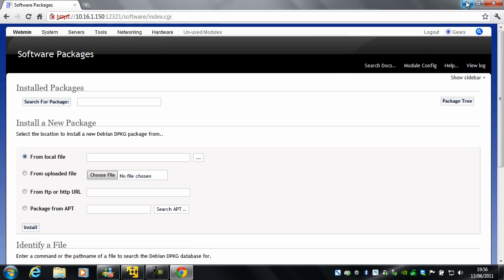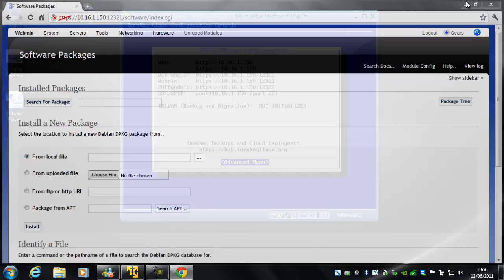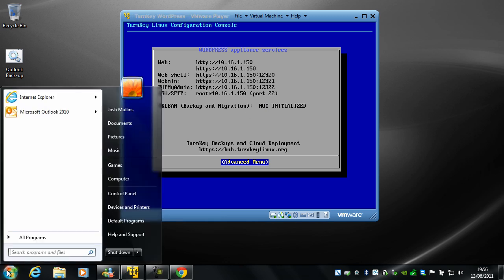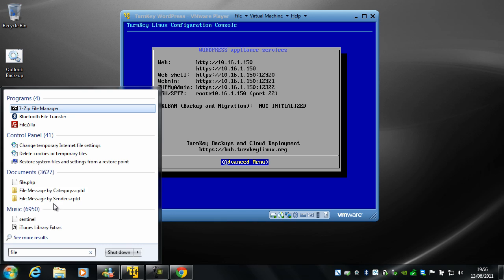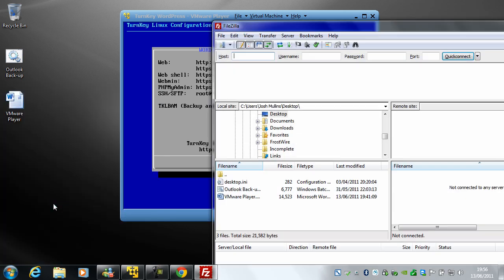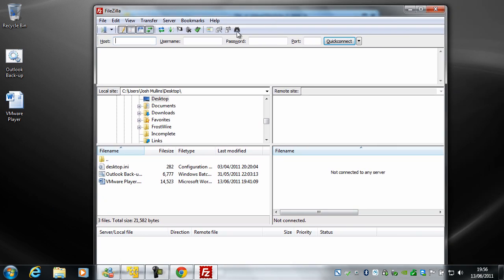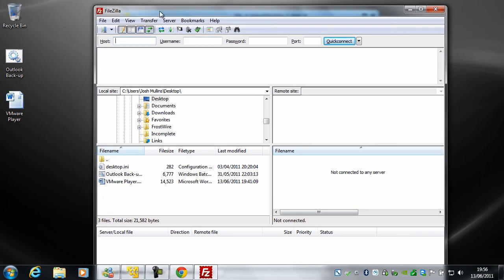And the one last thing you need to see is the FTP access to the virtual machine. Which I'll show you using FileZilla. So the host is, you can see the IP address. Username is root. And the password is what you set up earlier.